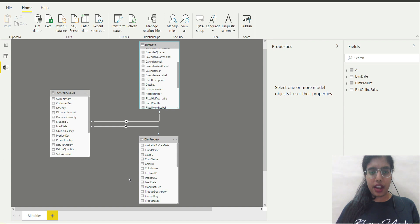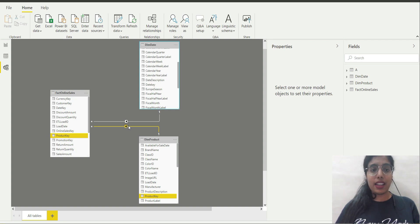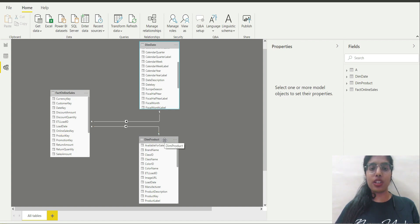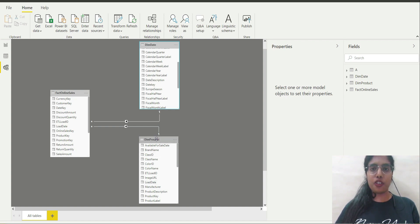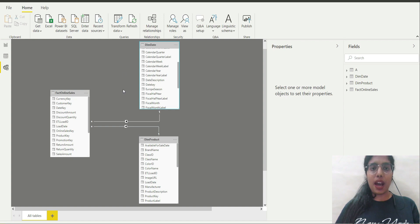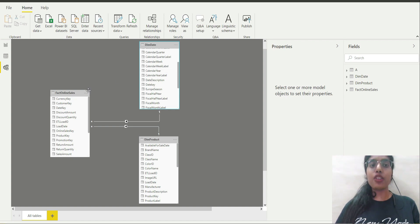If I go to the Dim Product table, I can see how it is related to Fact Online Sales. Product Key acts as a primary key in Dim Product and as a foreign key in Fact Online Sales. Dim Product is on the one side of the relationship and Fact Online Sales is on the many side. This means I can use any column from Dim Product to filter Fact Online Sales, and the same applies to Dim Date — any column in Dim Date can filter Fact Online Sales.